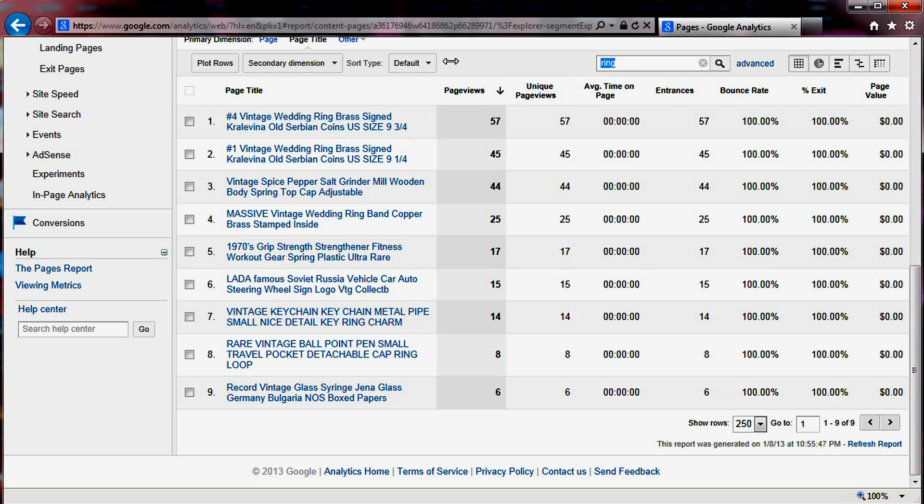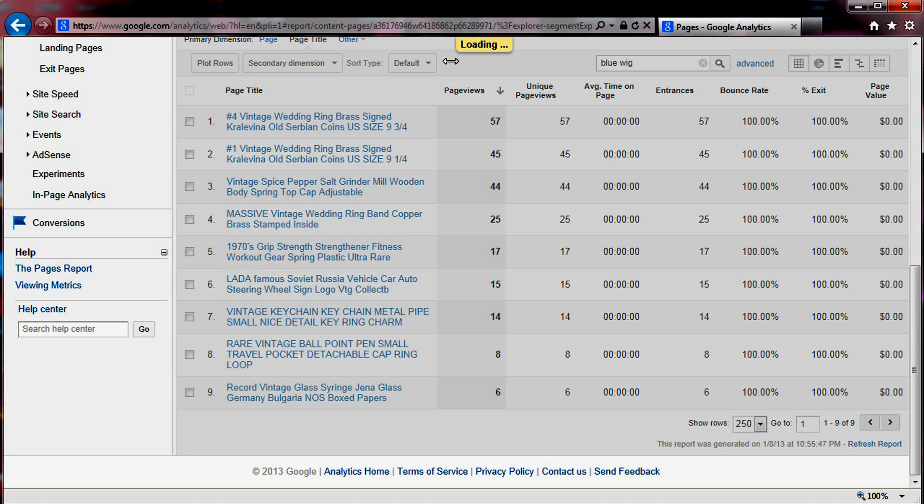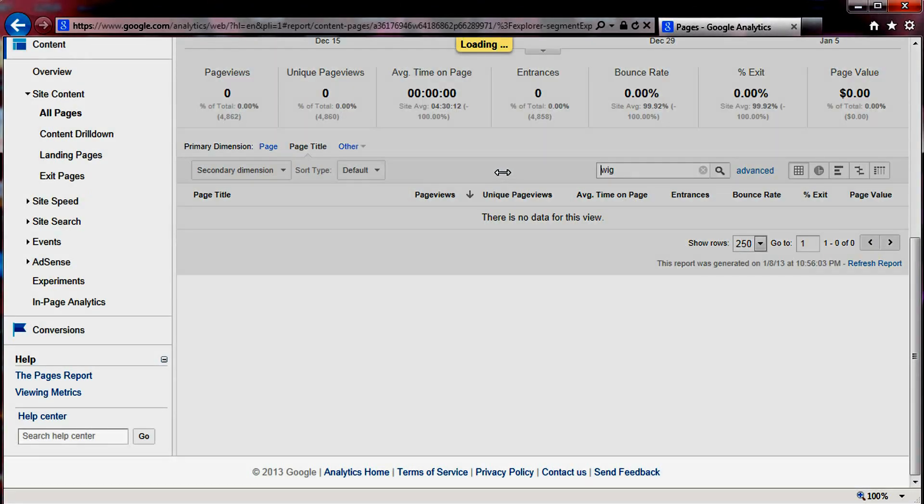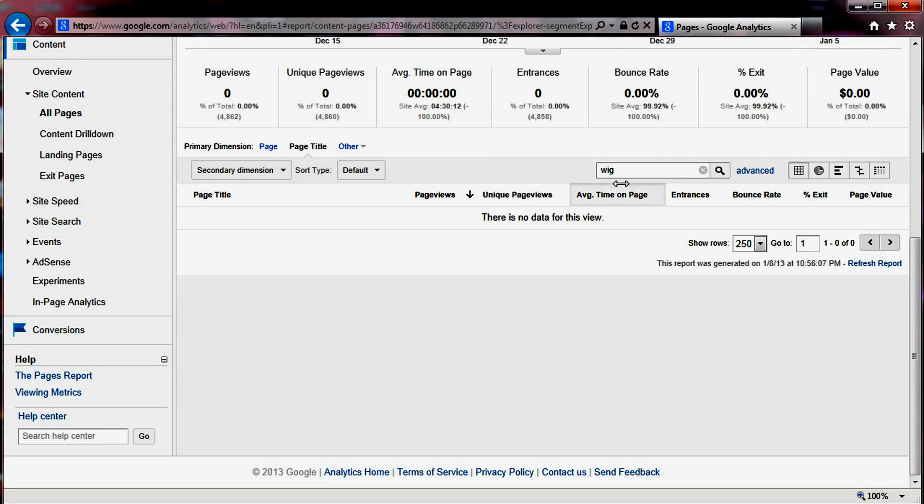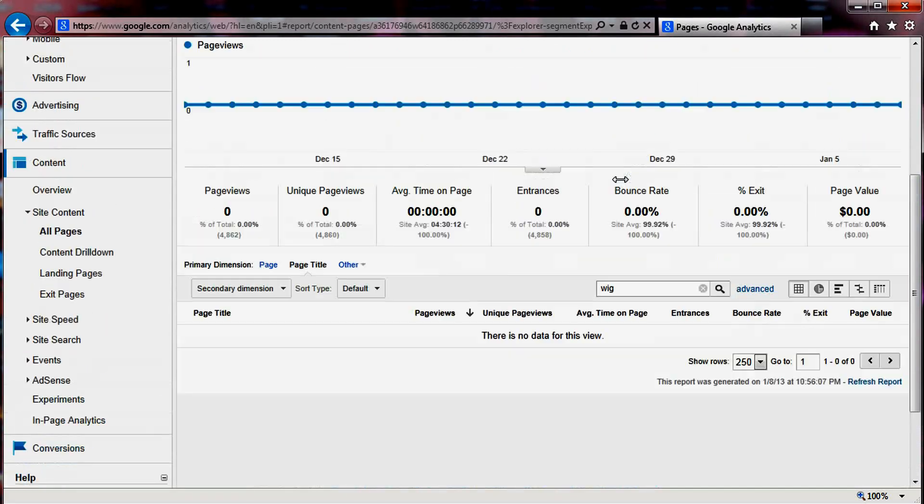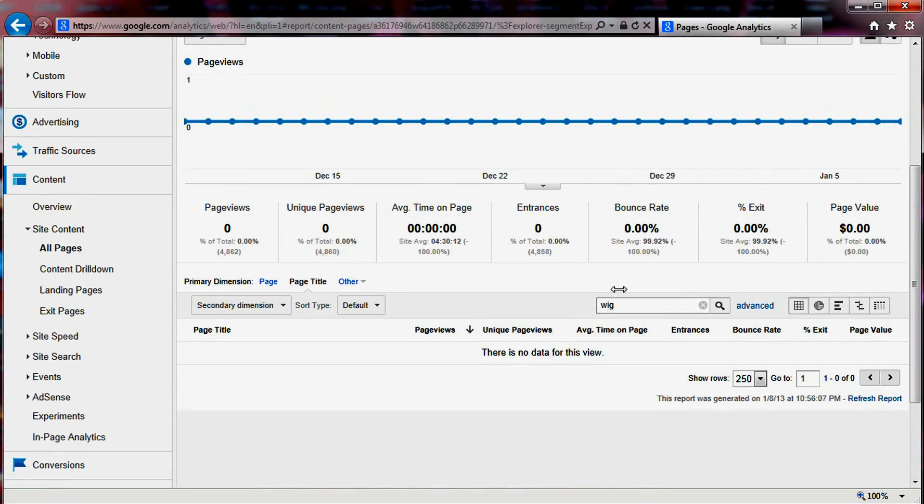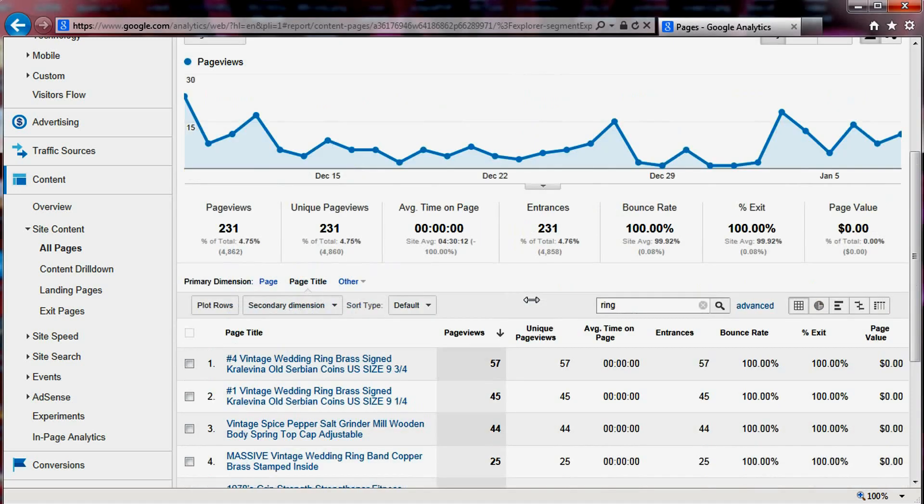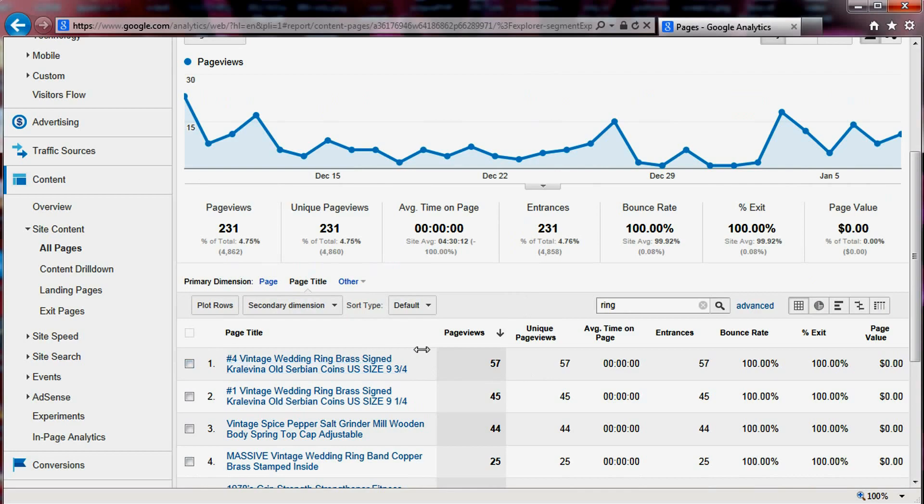If I would search for blue wig, for example, it returns nothing. Let's see. How about if I just search for wig? It does not return anything either. So let's go back with just ring to show you the result. And so you can see here directly what is being displayed.